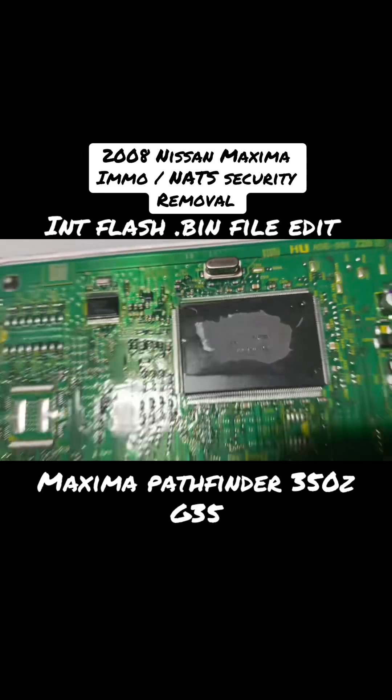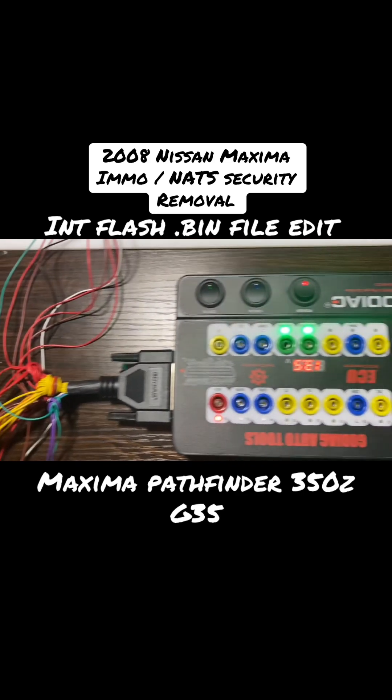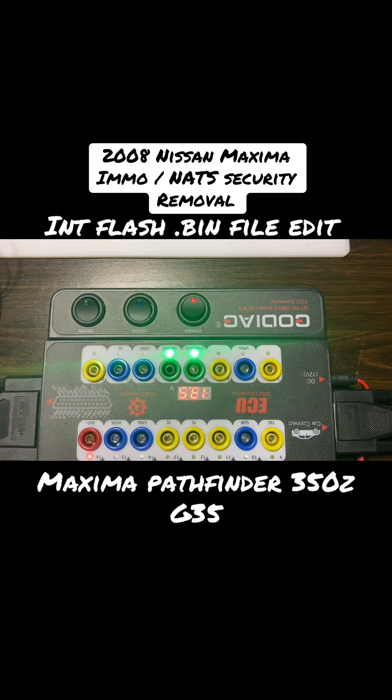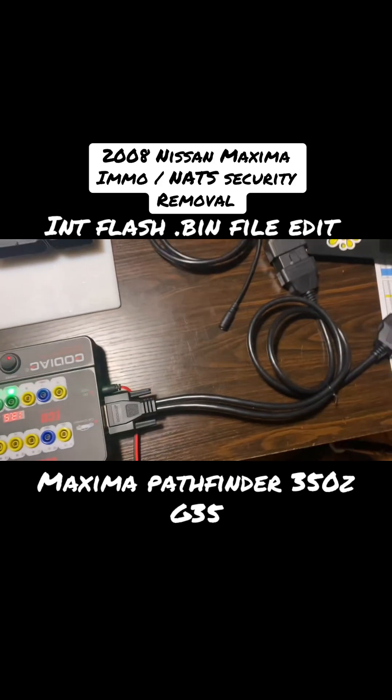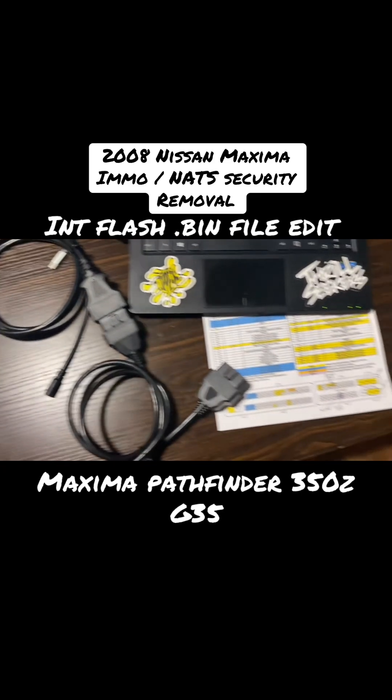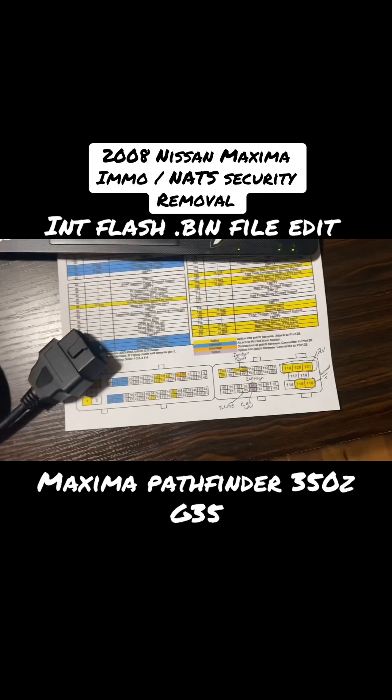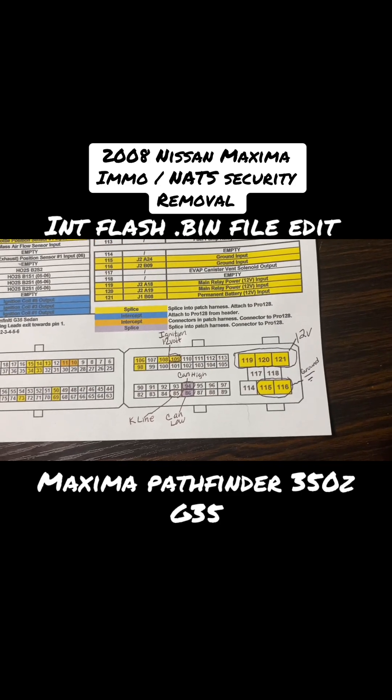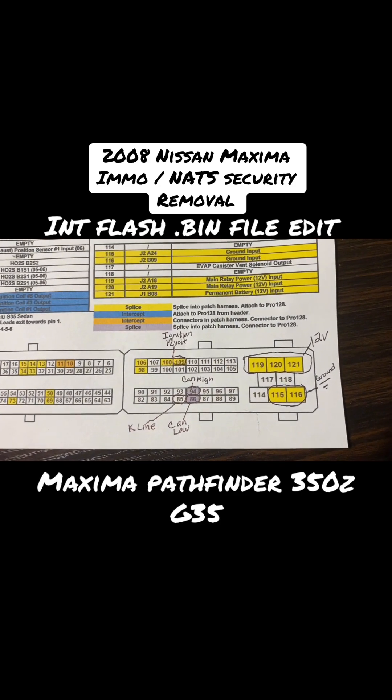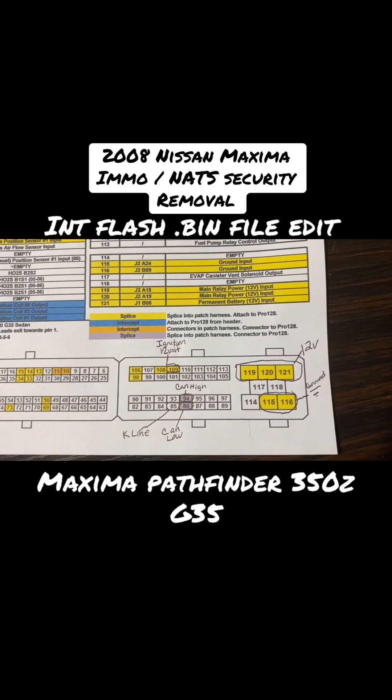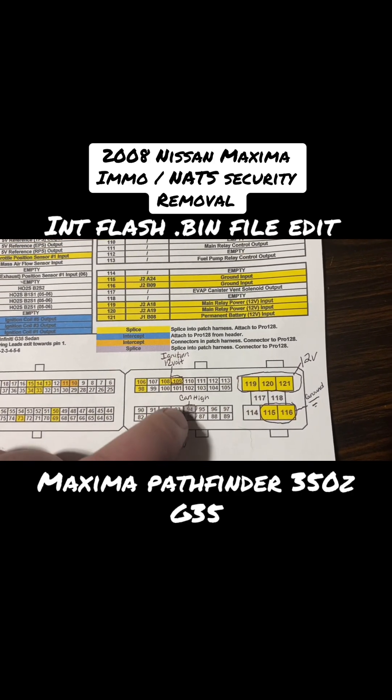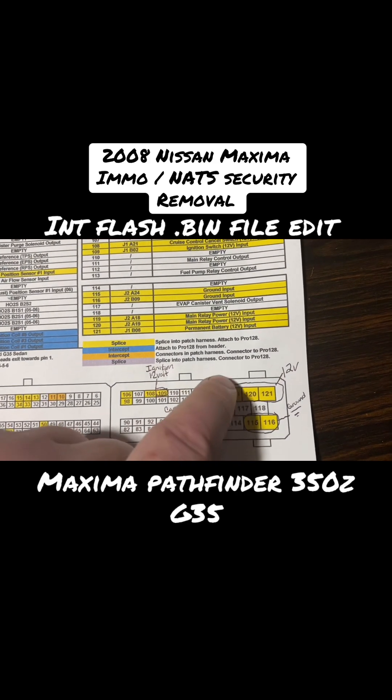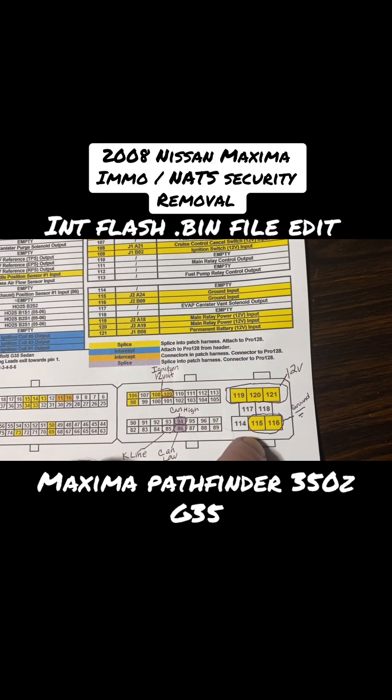We got it pinned out to the Godiag GT 100 breakout box with the power supply. Here is our pinout that we used - I found one for a 350Z, same ECM and pinout. We need 12 volt for ignition, K line on pin 85, CAN low and CAN high on 86 and 94, 12 volt solid all-time power, and ground connections.